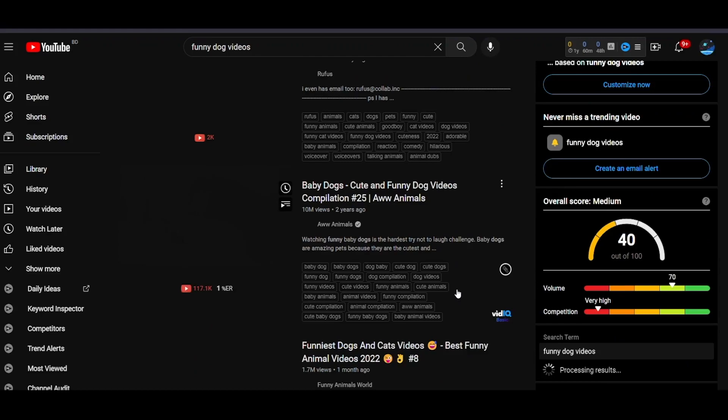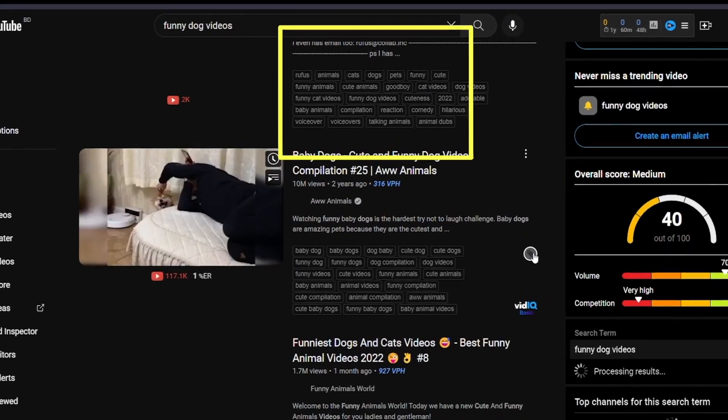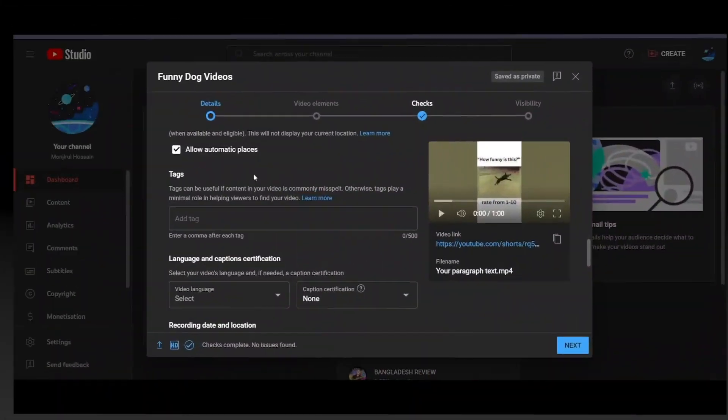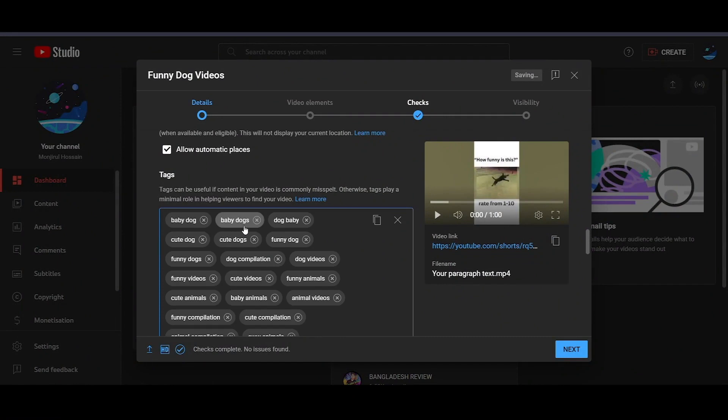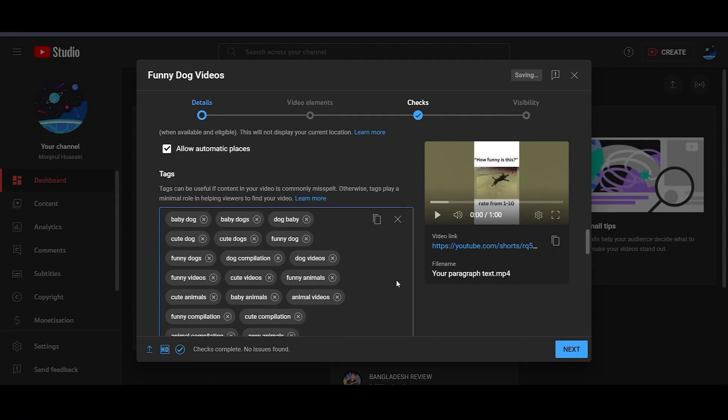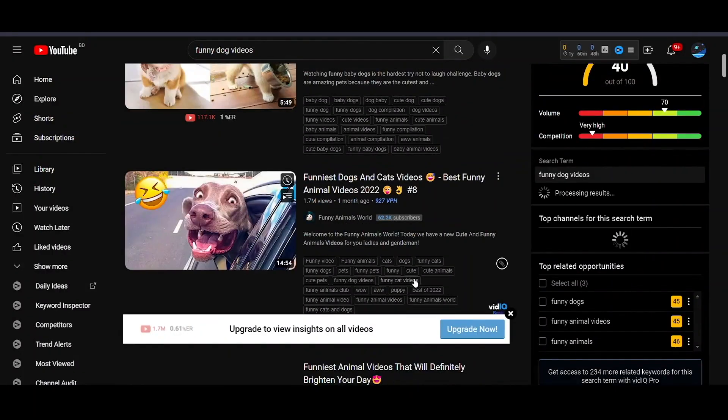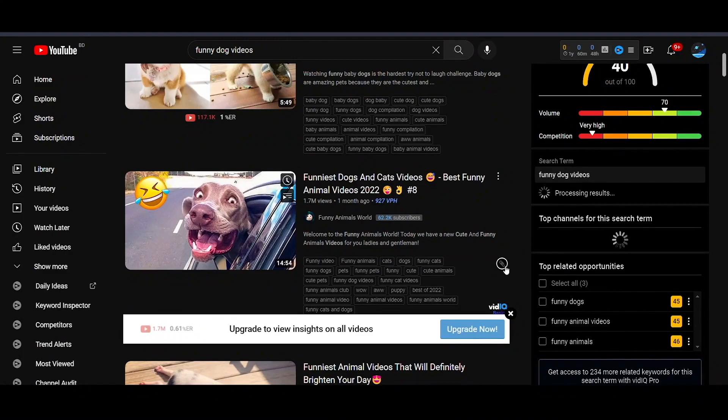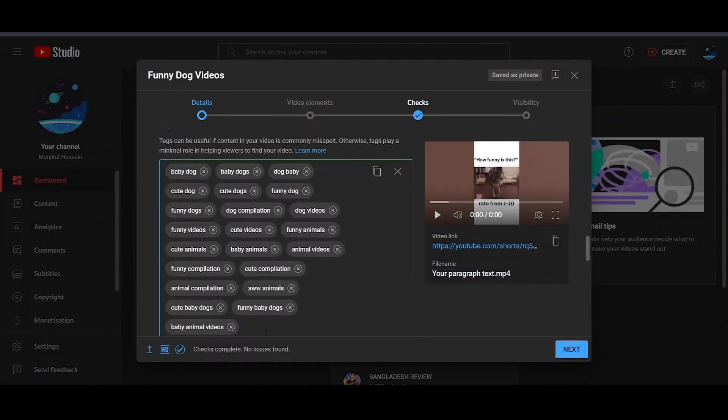When you install vidIQ, you will be able to see what tags other people have used in their videos, and then you can use the same tags. As you can see, these are the tags that have been used in the video, and the video is getting millions of views.